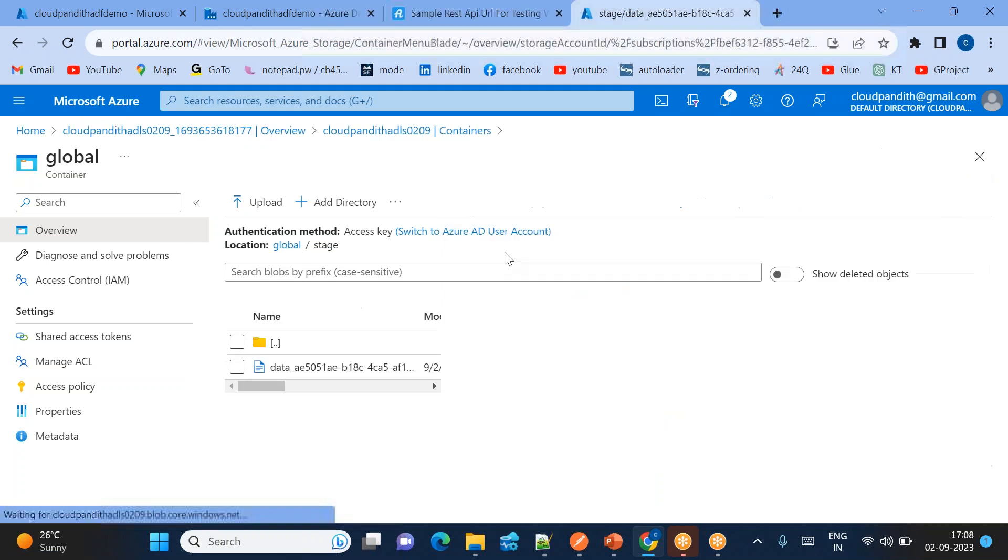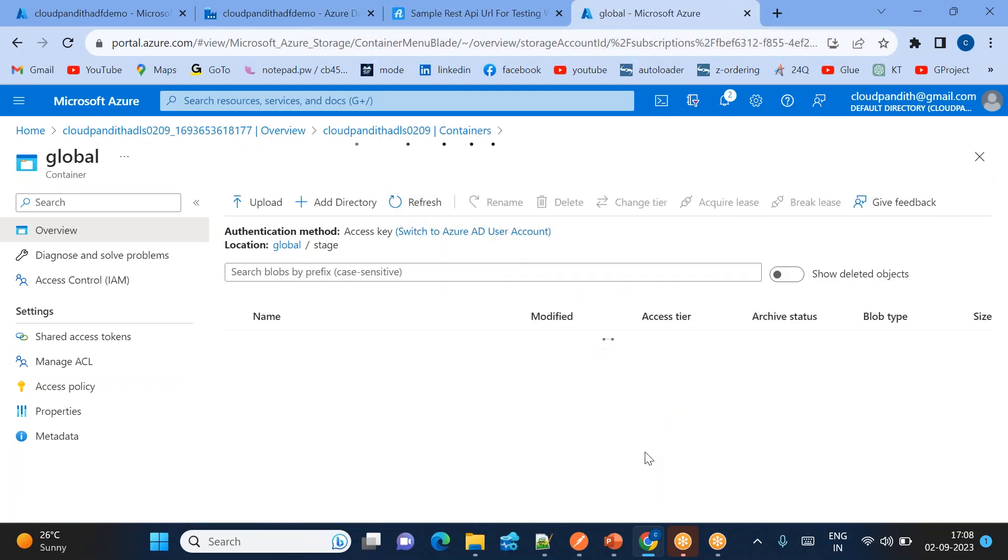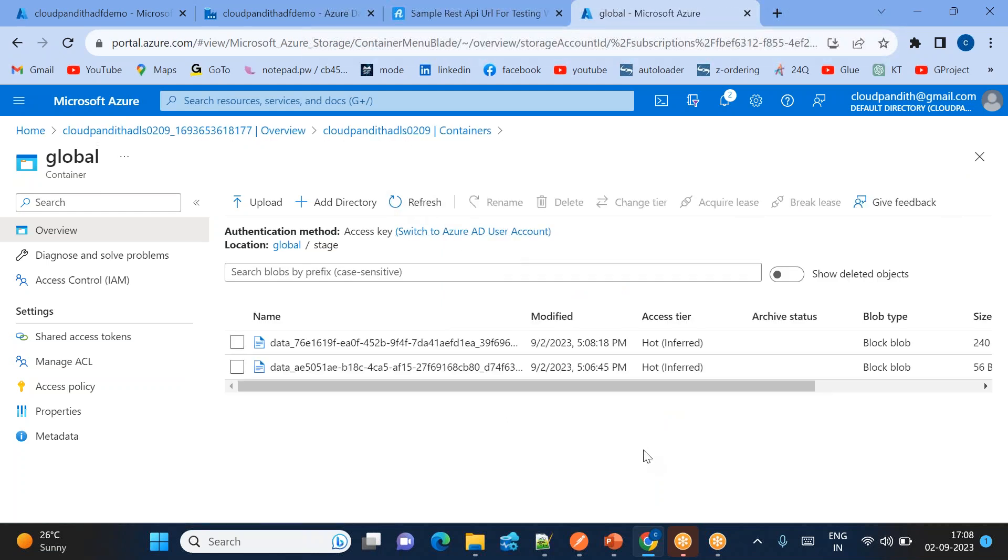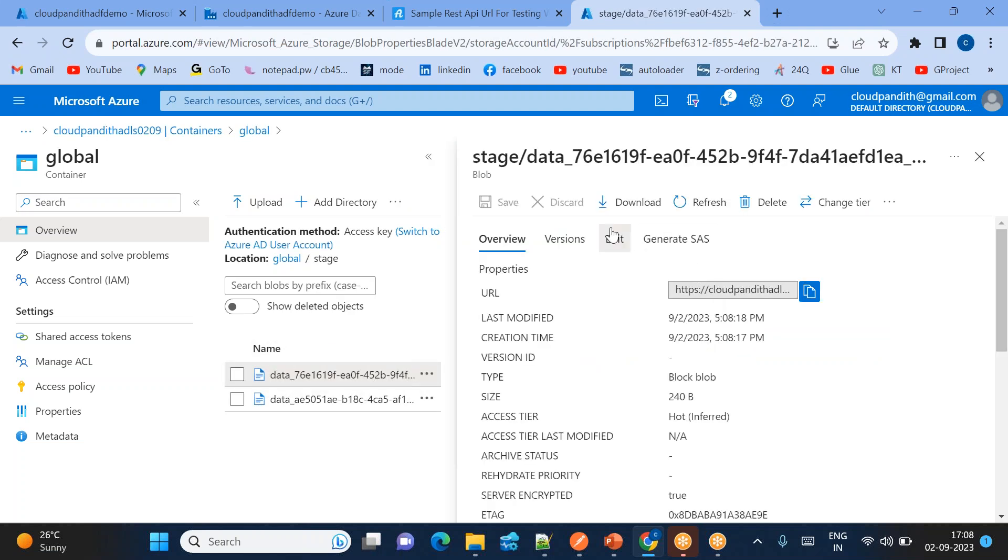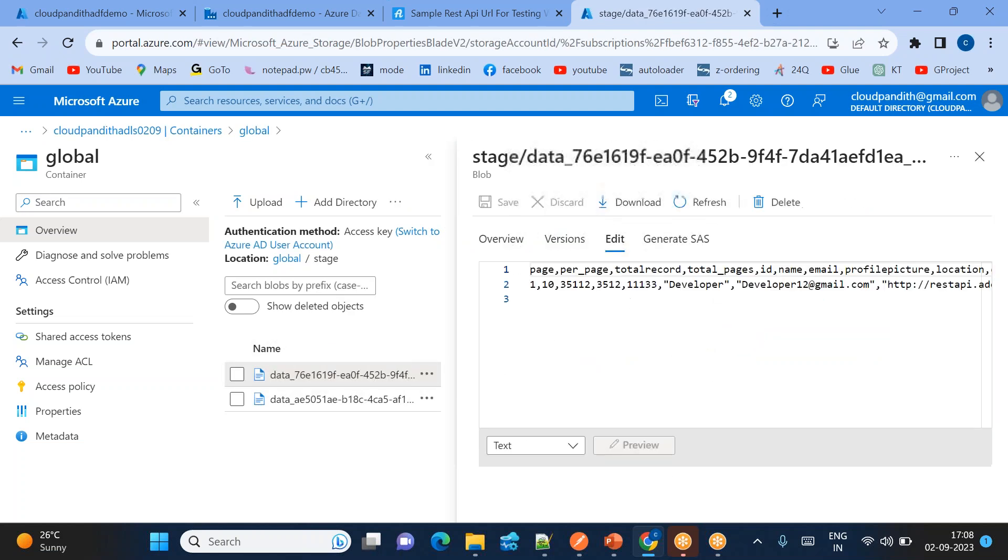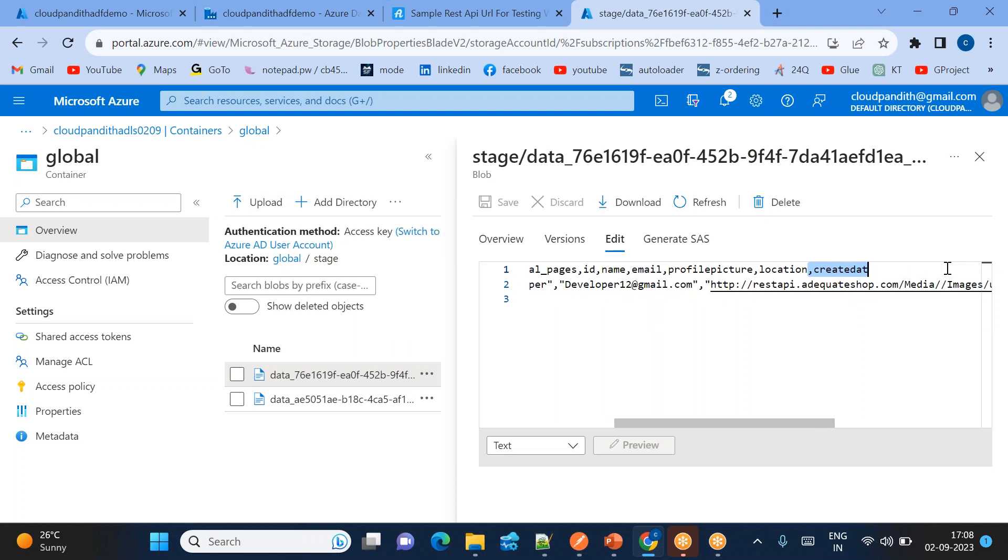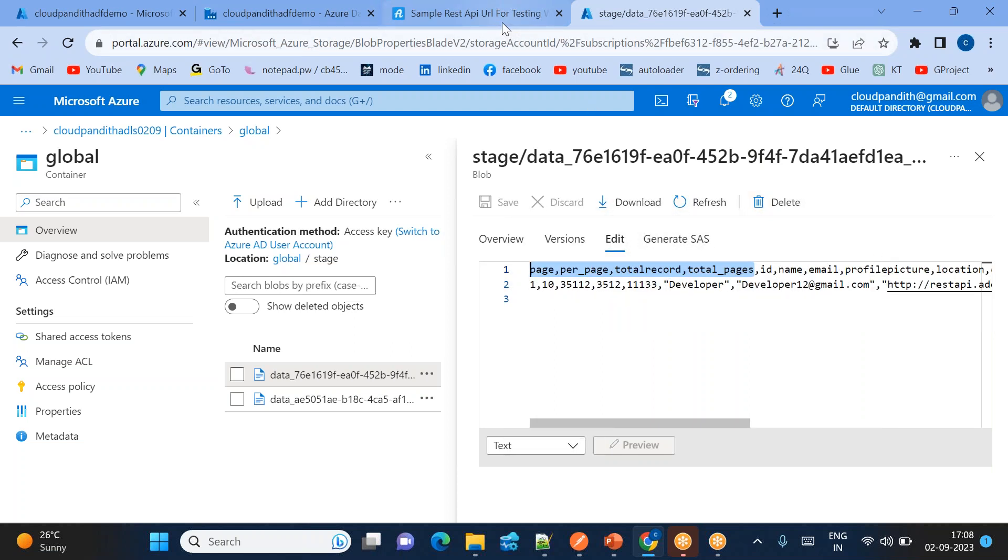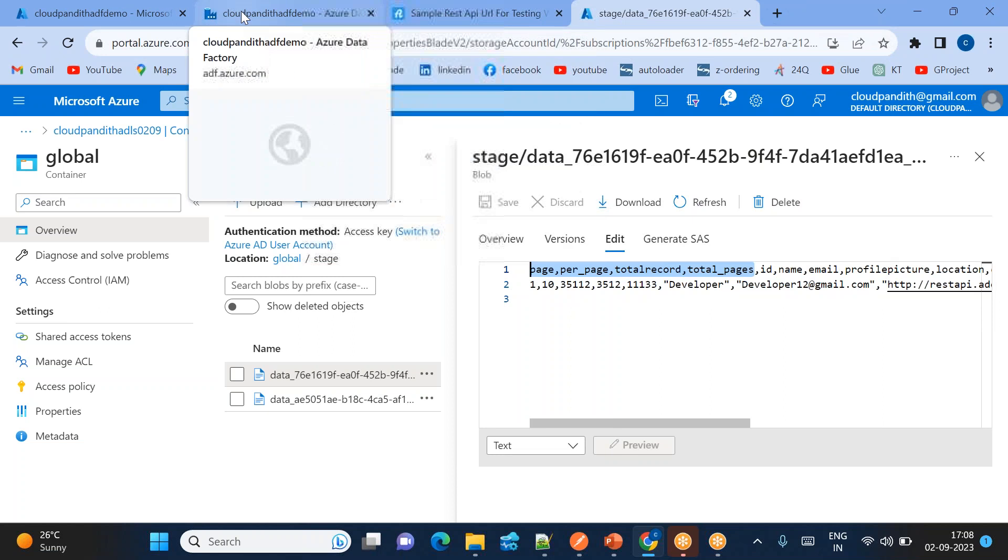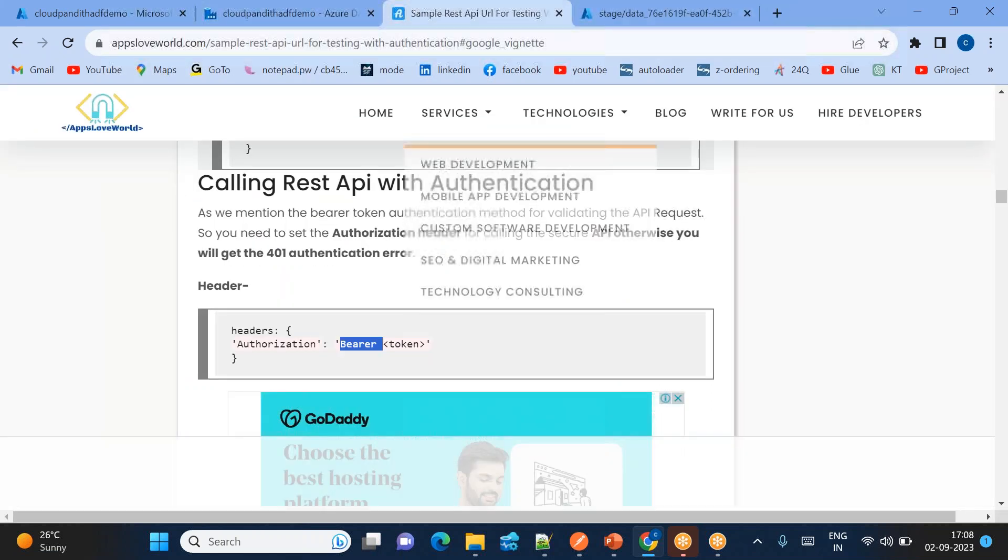When I debug it will give the one user detail. If you come here, if you see, one more file might be loaded. Latest file, recent file, you can see 5-8 is the reason. If you click on this you will be able to see one user details. See now, per page, total records, total pages, ID, name, email, profile picture, location, credit date. So these are the user columns. User data is loaded for one user.